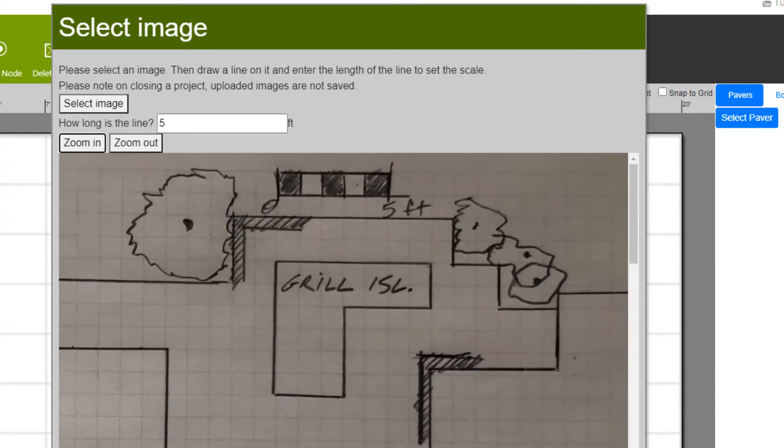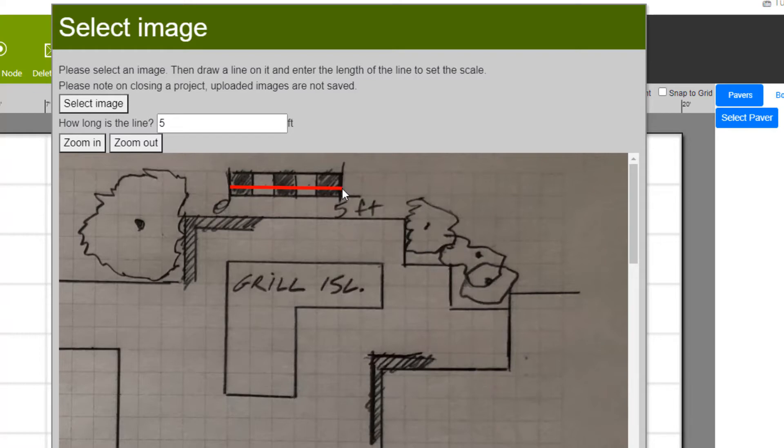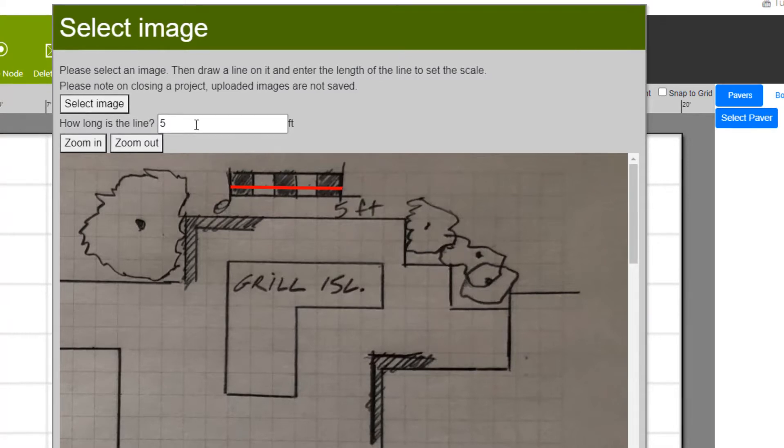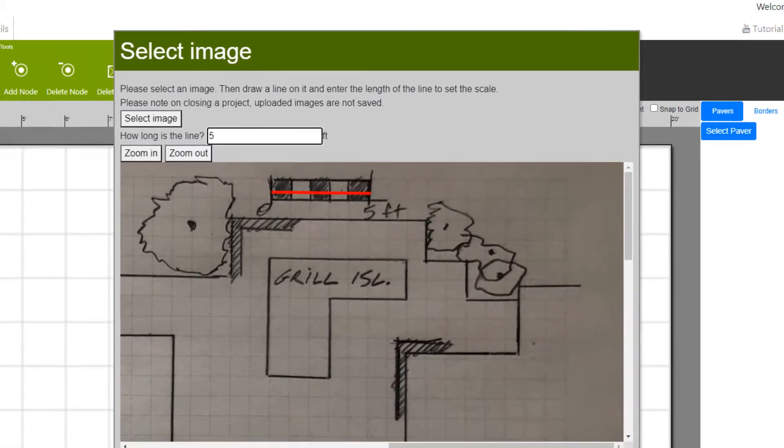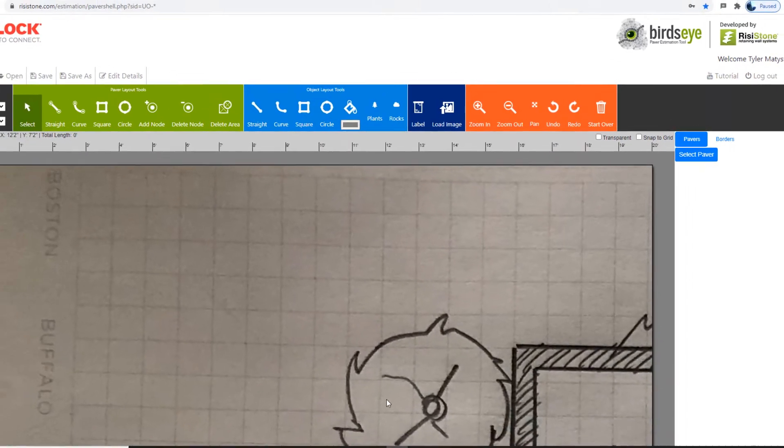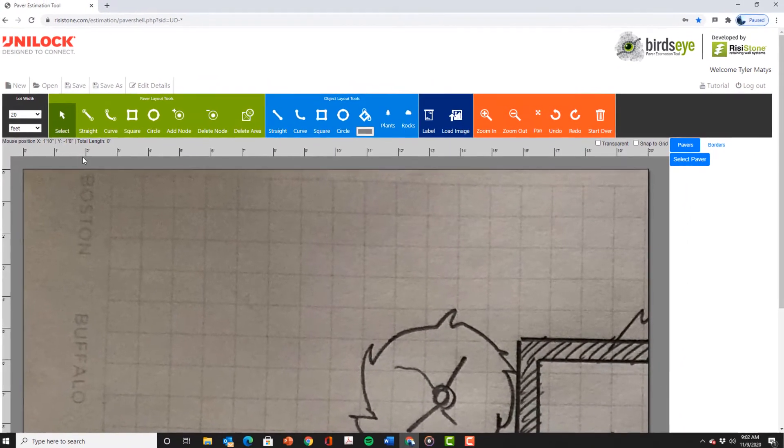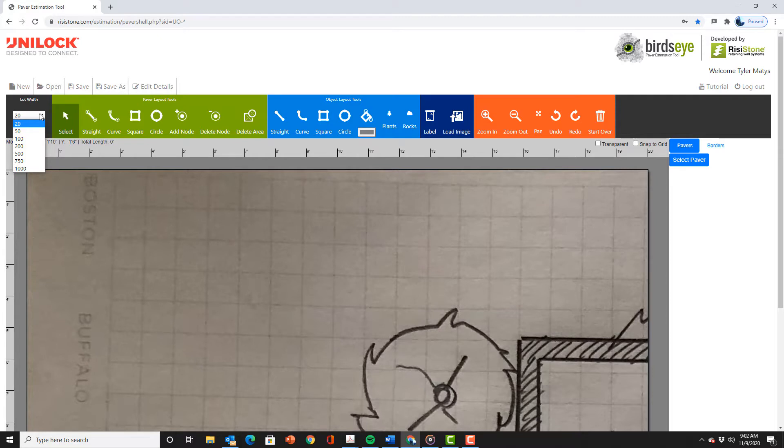Using the cursor we will trace the scale with the red line. Once this is done we input five feet into the field above this then hit done. We can see how the plan has been imported to scale.